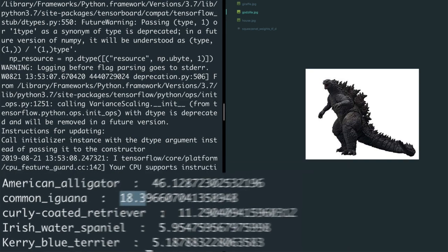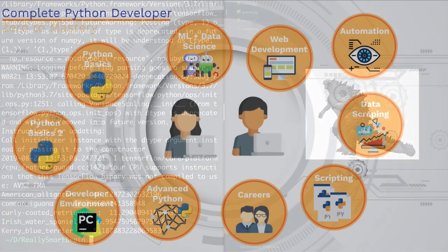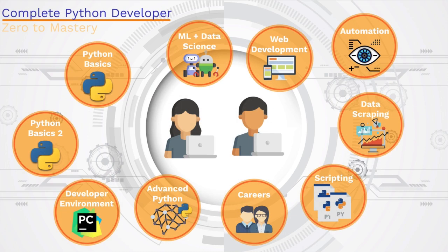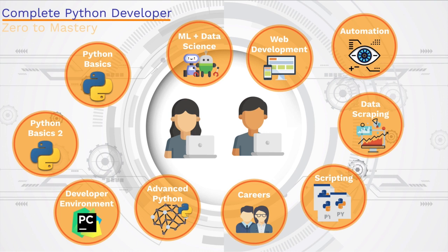As you can see, we have a ton to cover in this course. And by the end of it all, this is all going to fit in together and make sense from the very beginning of Python basics to the very end with machine learning. We're going to take you from zero to mastery.